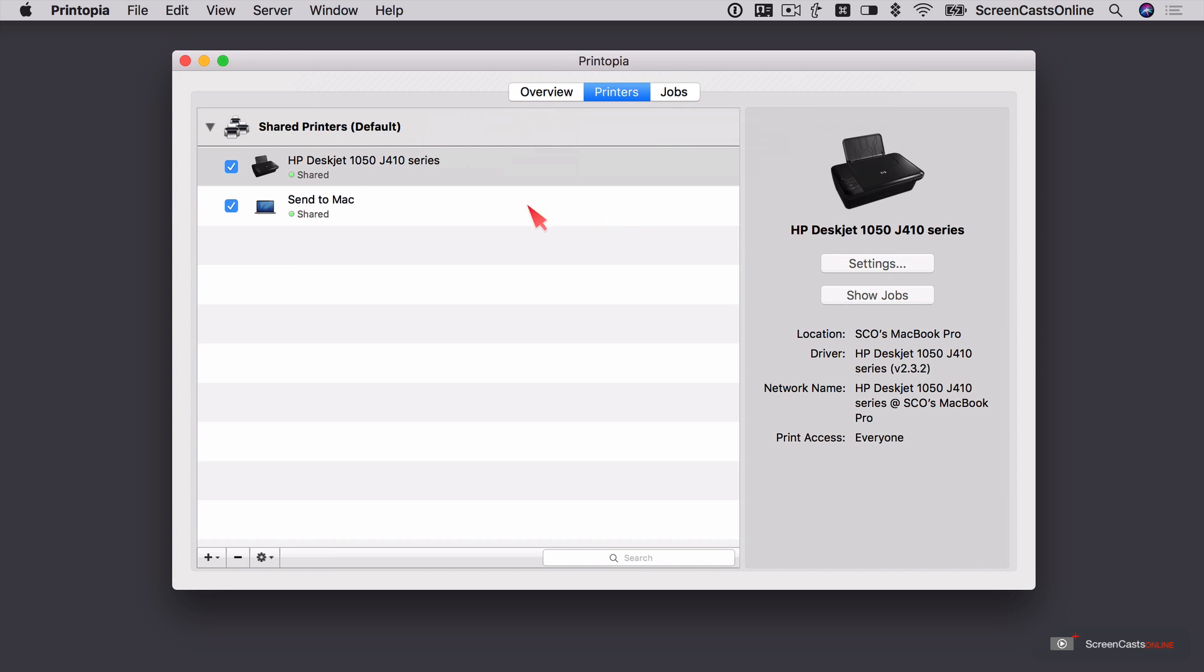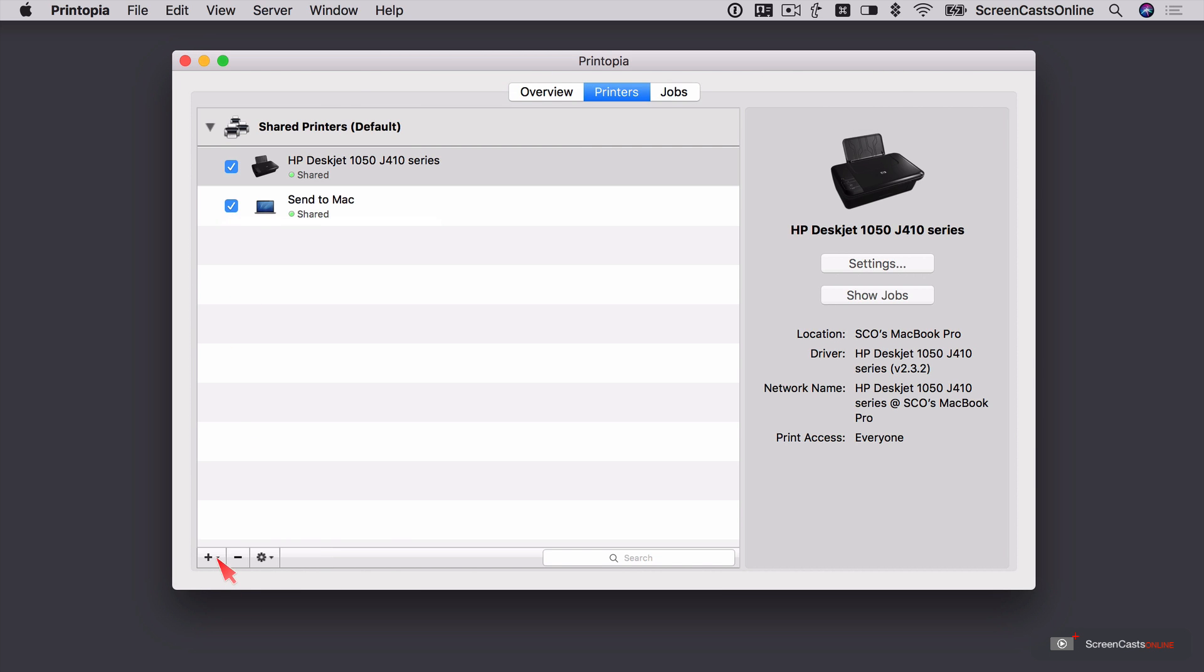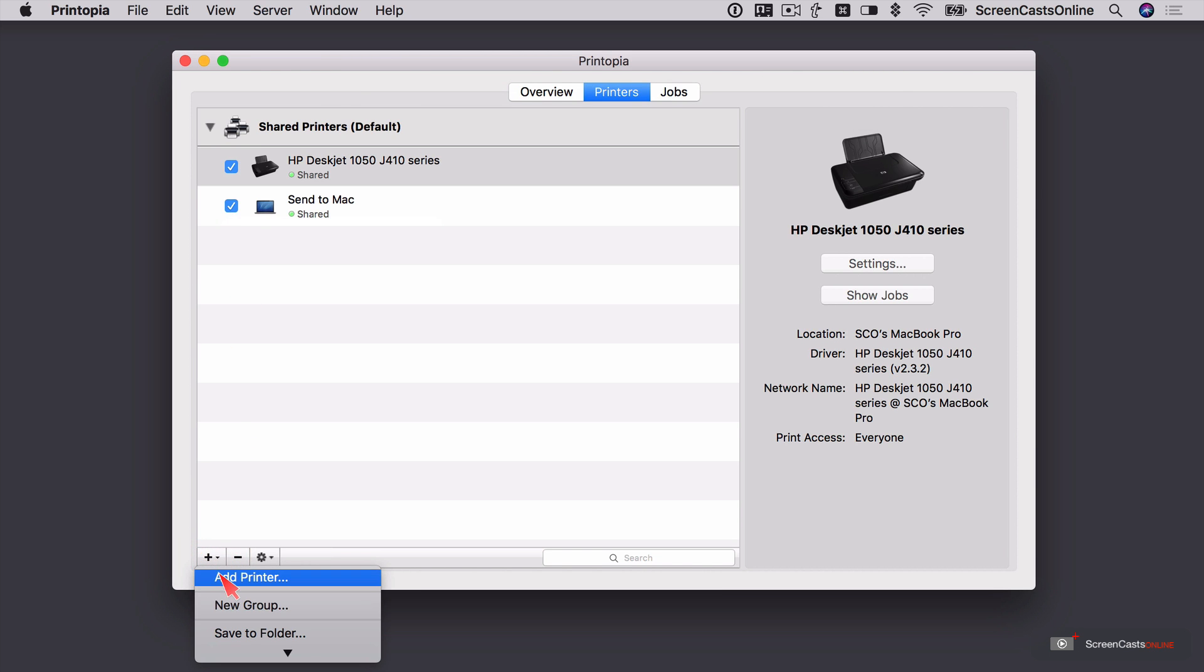Now if you didn't want the option to send to your Mac, you can disable it from here and it won't appear in the list of available printers on your iOS device. You can also add additional things here. So if you have a separate printer, you can add that in. You can create printer groups.